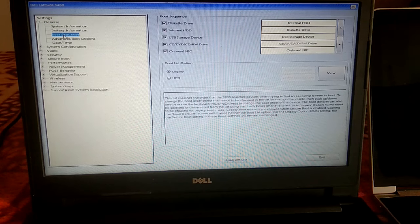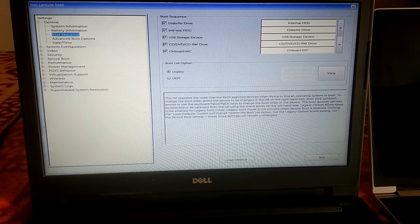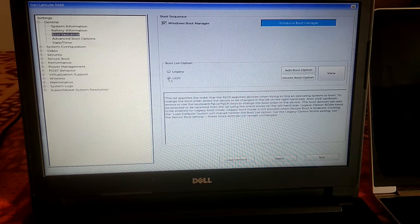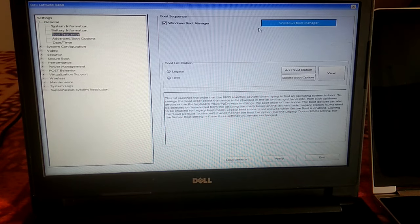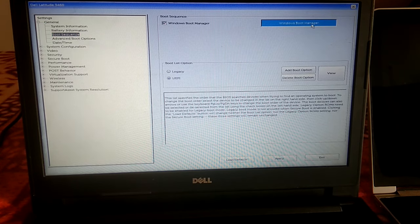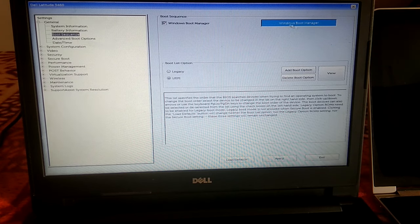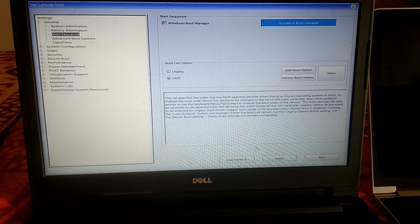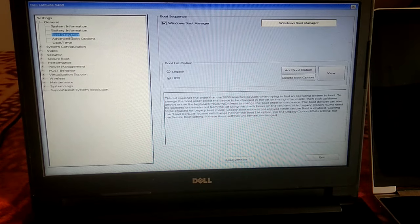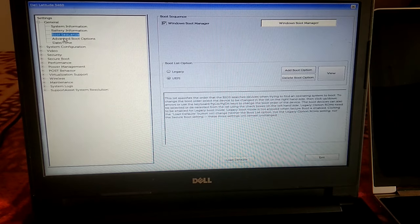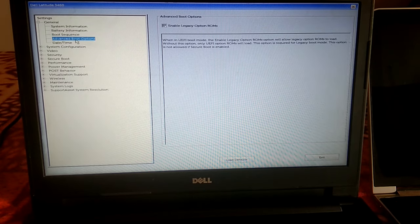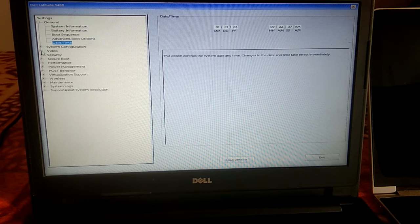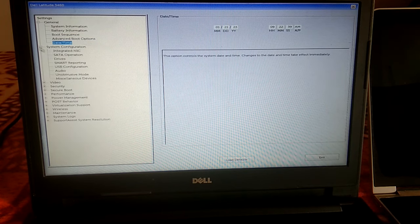And this time we will change this legacy to UEFI. Change it to UEFI option and Windows boot loader, make sure it is available here. Click on Apply option. And after that go to Advanced Boot Options, we need to configure this.